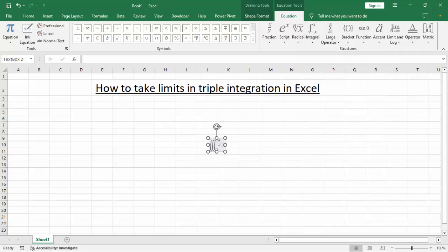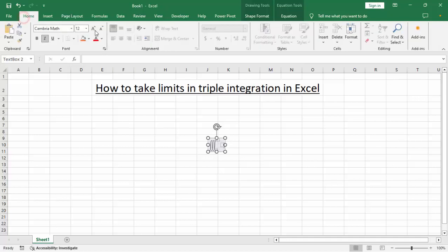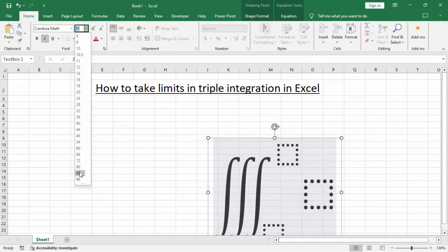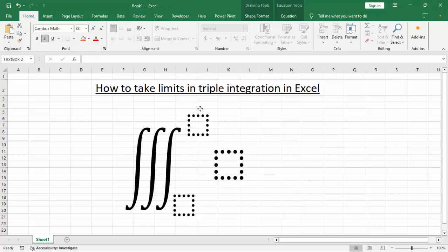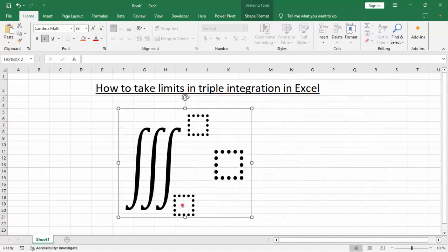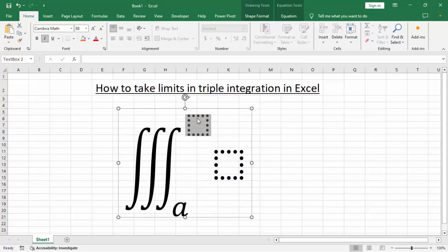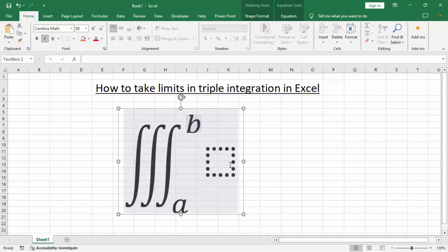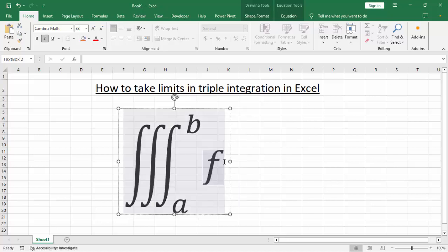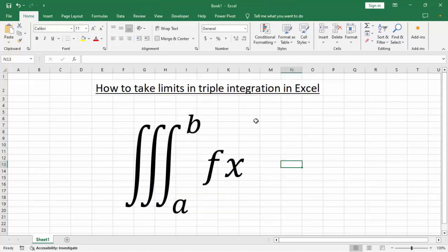Go to the Home tab, select your size, and type your integration with limit. Thanks for watching the video.